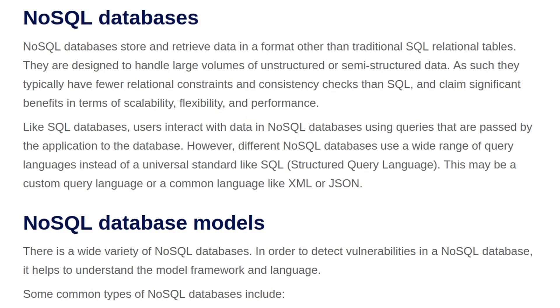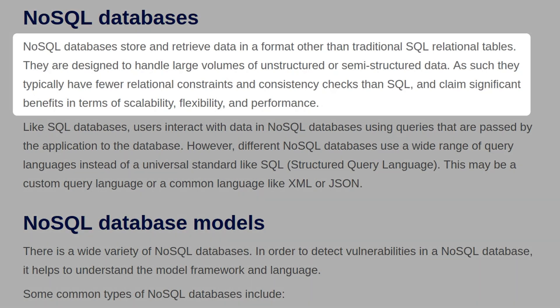NoSQL databases store and retrieve data in a format other than traditional SQL relational tables, and they're designed to handle large volumes of unstructured or semi-structured data. As such, they typically have fewer relational constraints and consistency checks than SQL, and claim significant benefits in terms of scalability, flexibility, and performance.